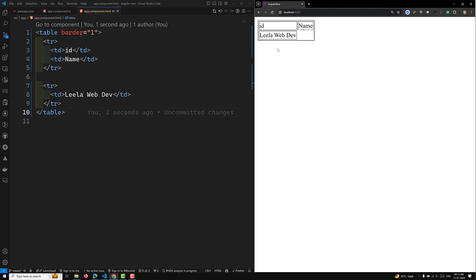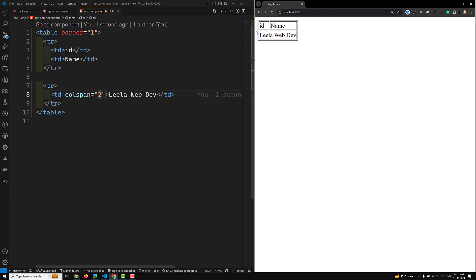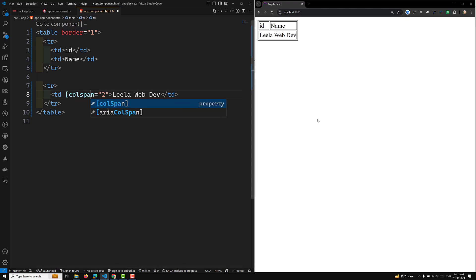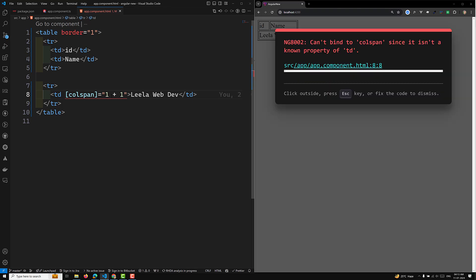The name is appearing in one column only. If I want the name to span two columns, I need to add a colspan of two. Now you can see it is spanning two columns. If I want to make this dynamic using property binding, I put it in square brackets and use a JavaScript expression like one plus one.